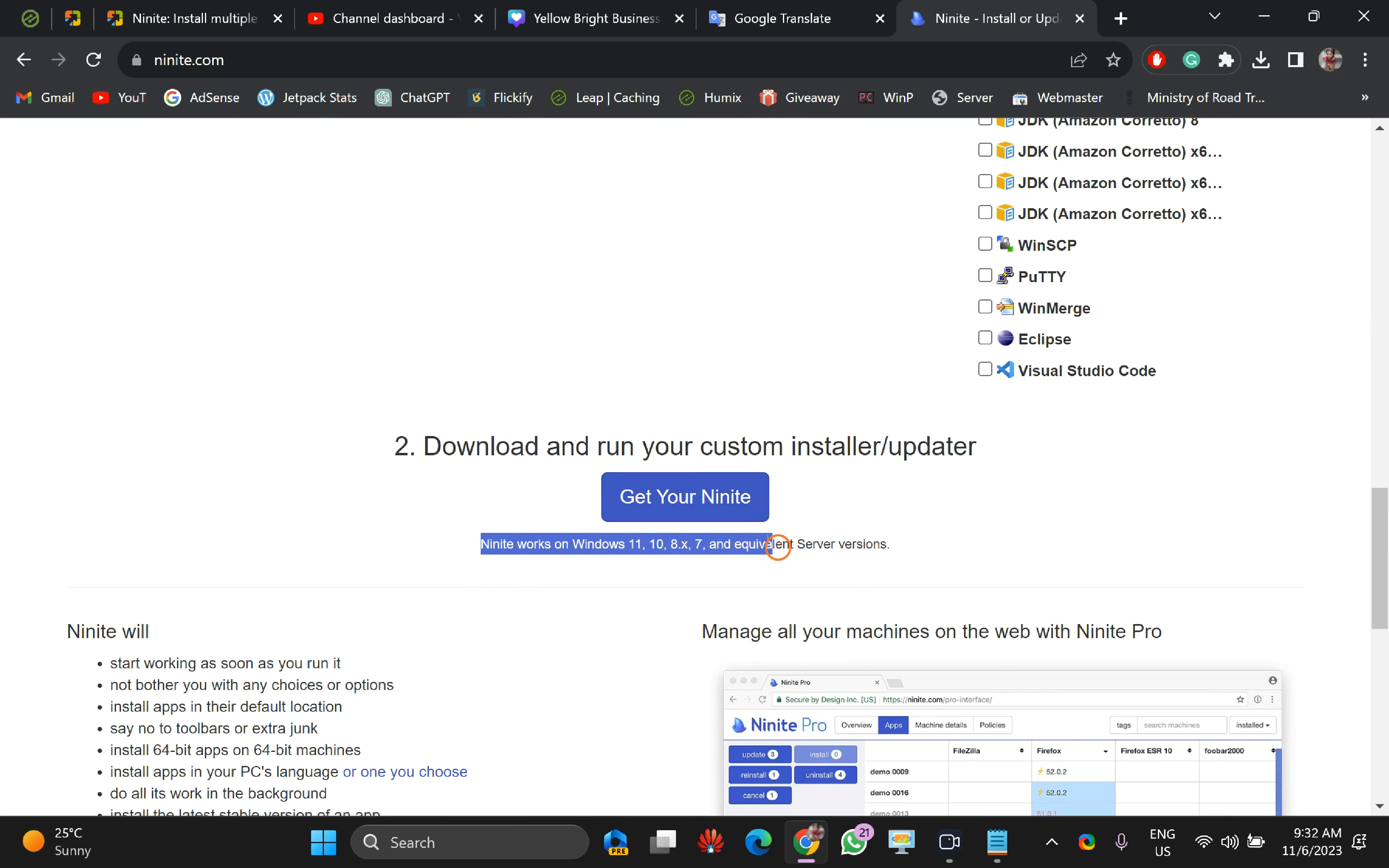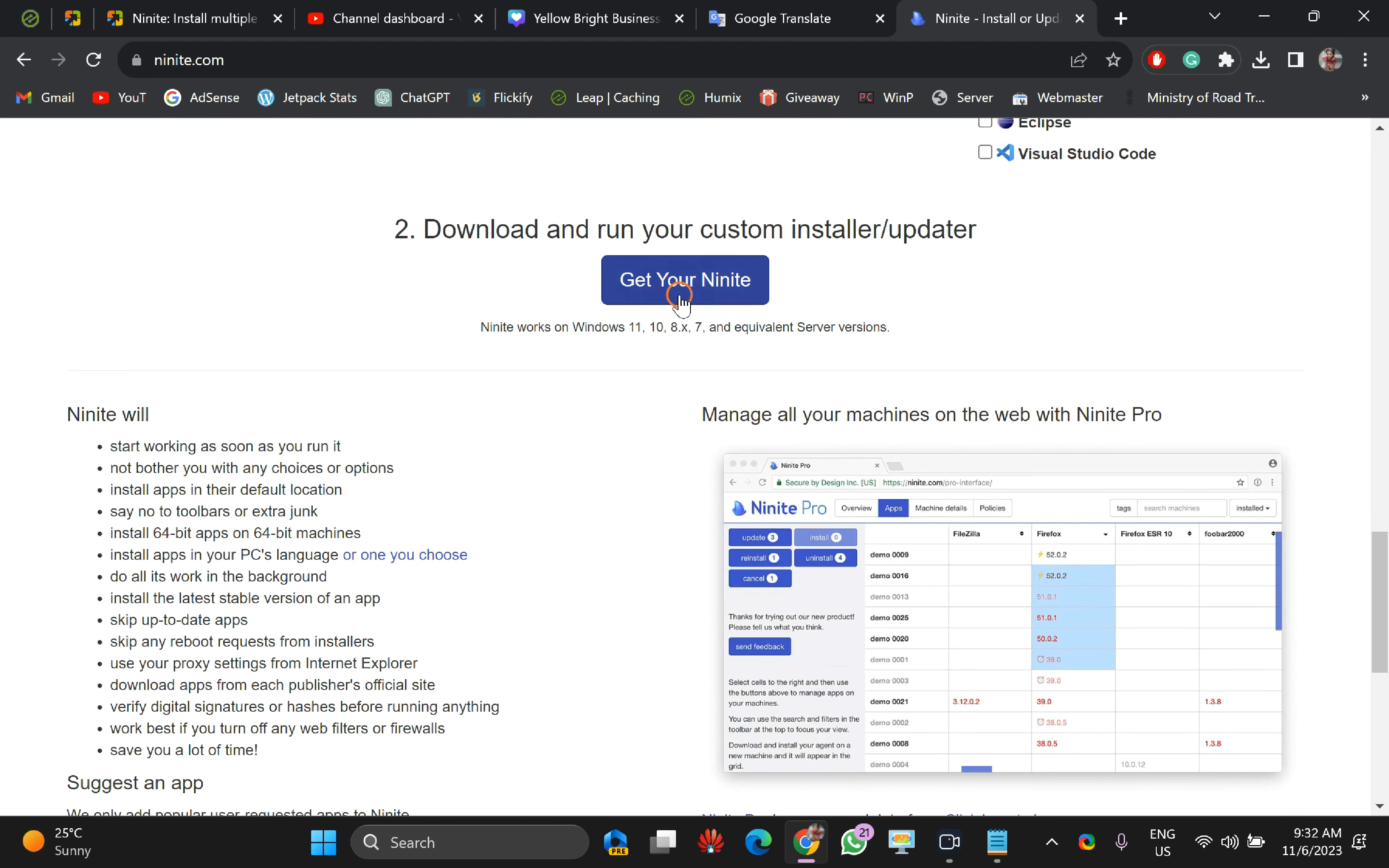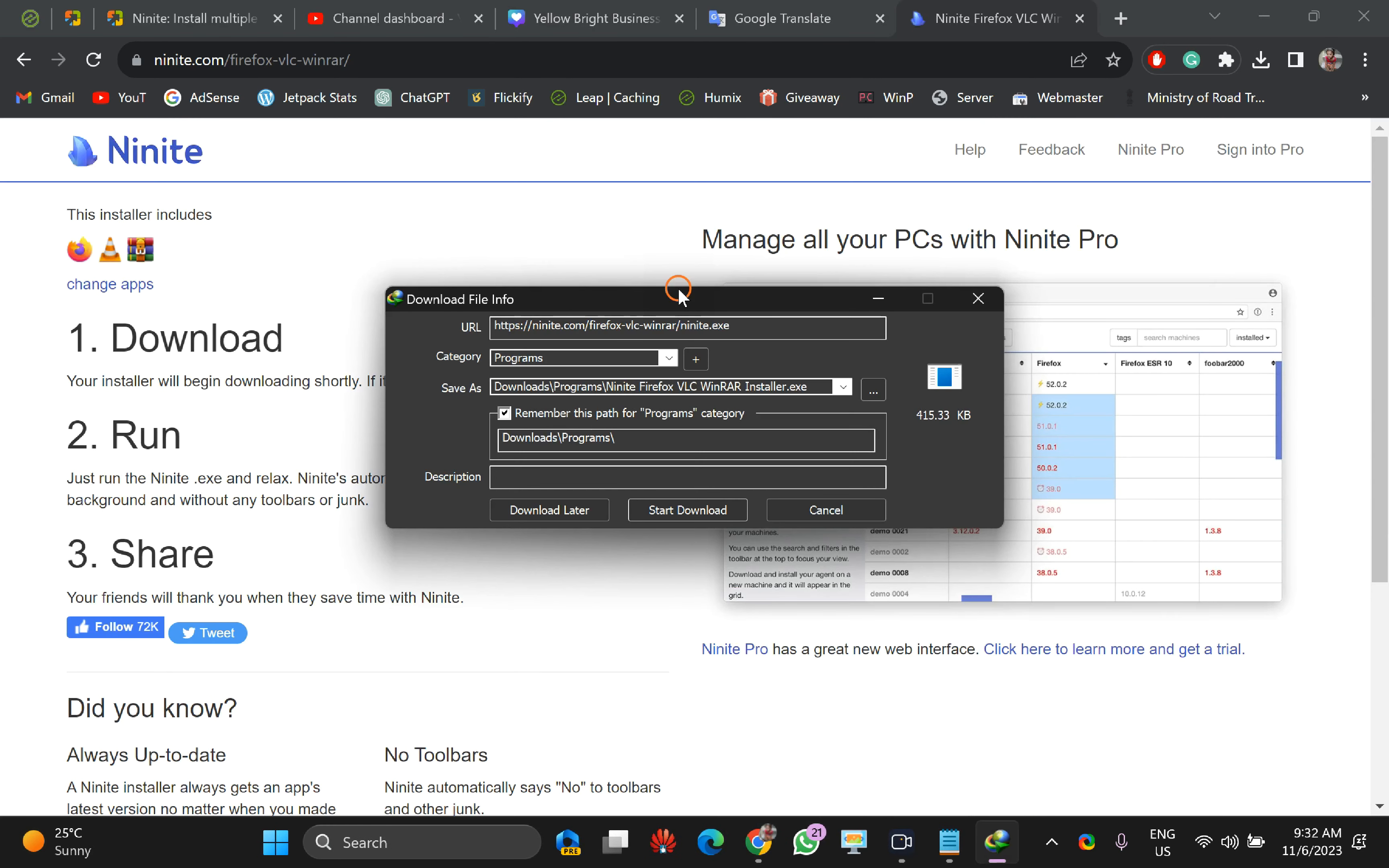Moreover, it is compatible with Windows 10, 8, 7, and equivalent servers, as you can see on the screen. After checking your desired applications, just click on this Get Your Ninite button. This will download a single package which will include your selected applications.